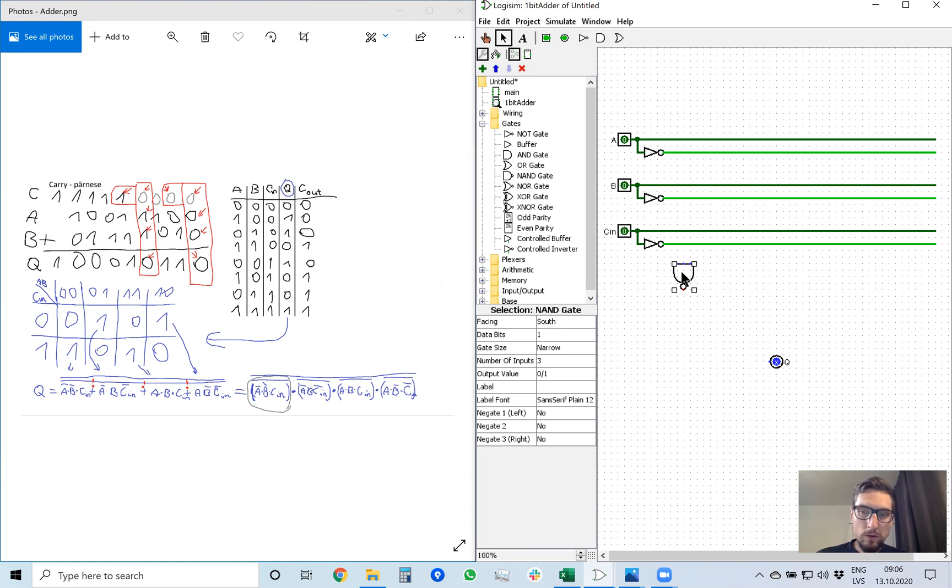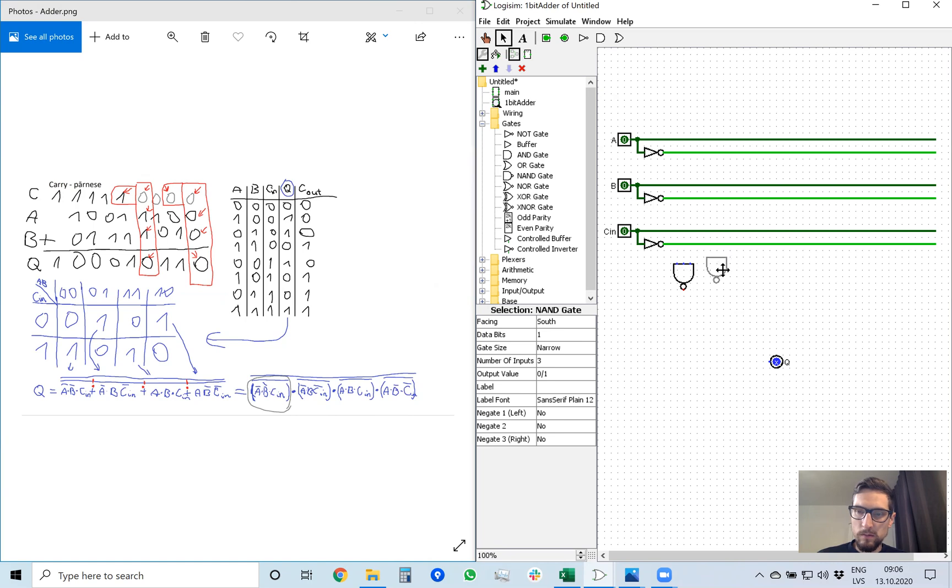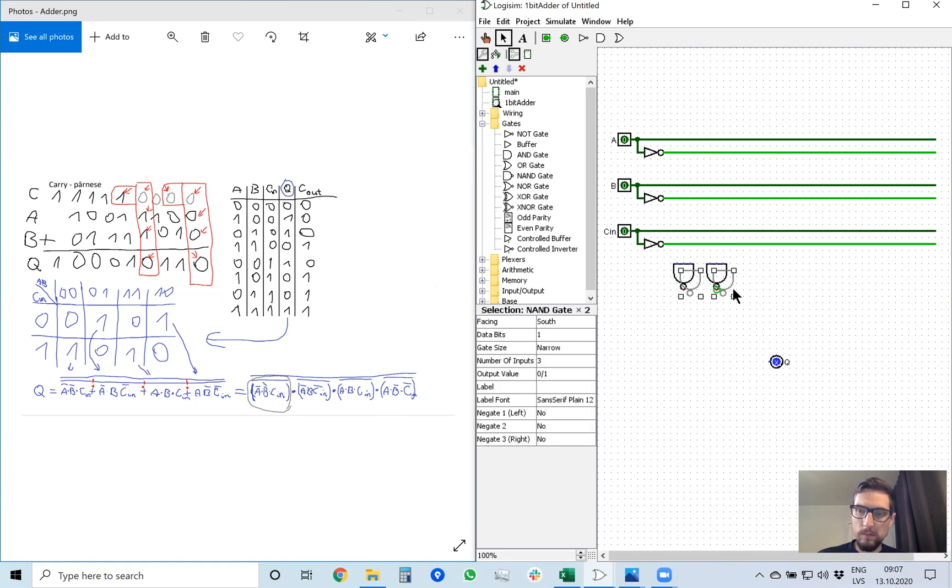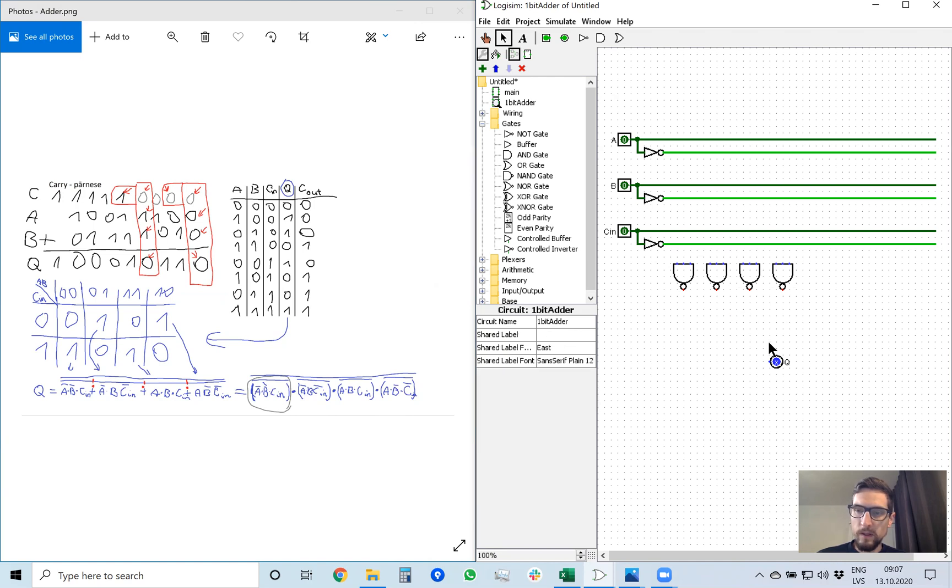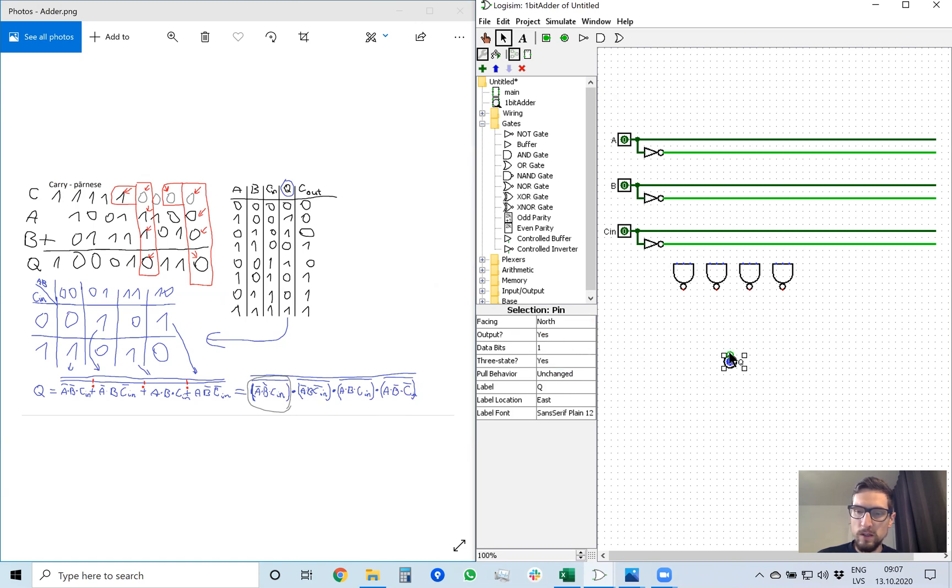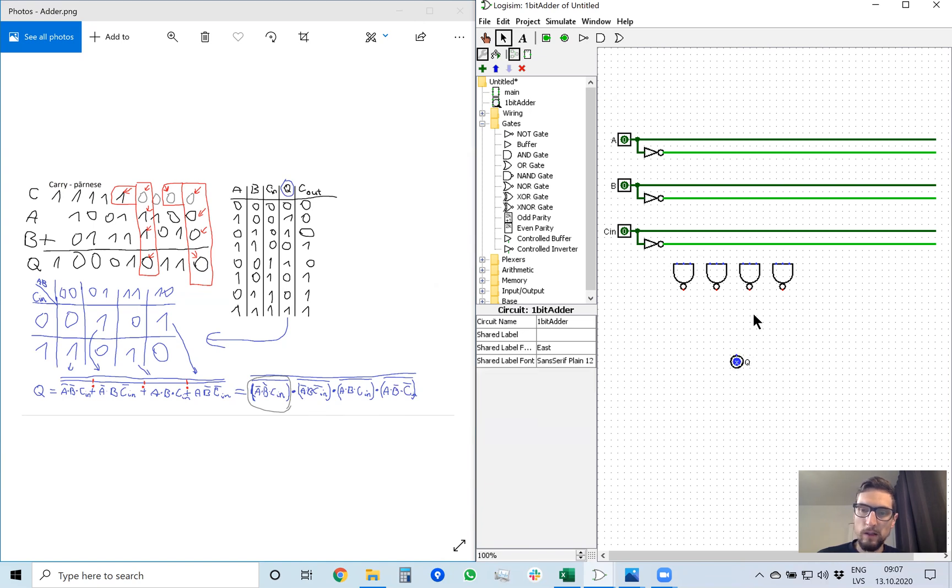To do it, I can just copy and paste like this. Now the output Q needs to face north so its connection point is facing up so we can easily connect it.